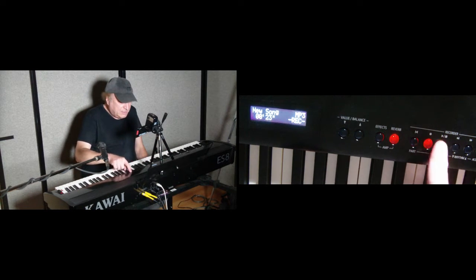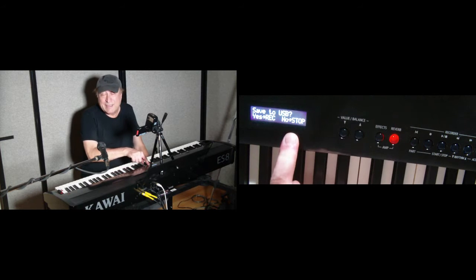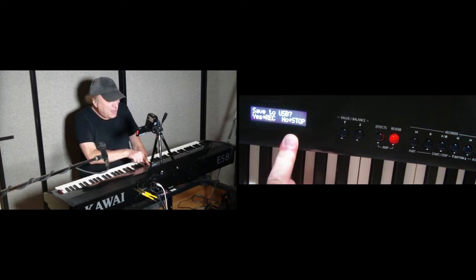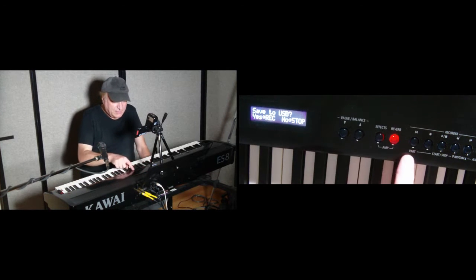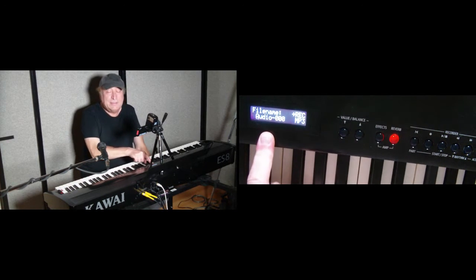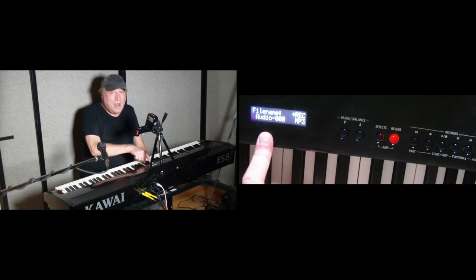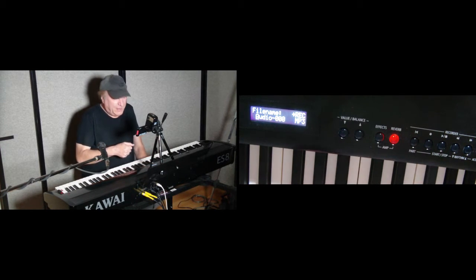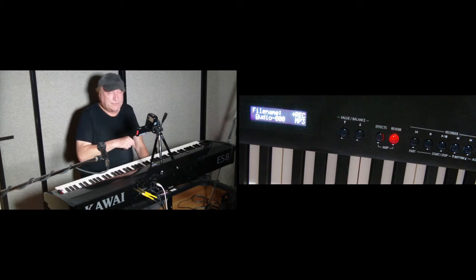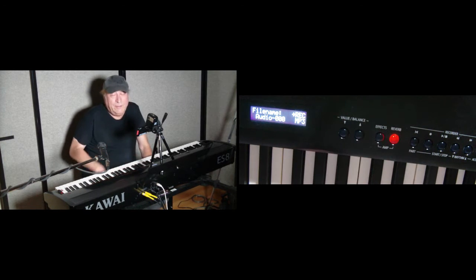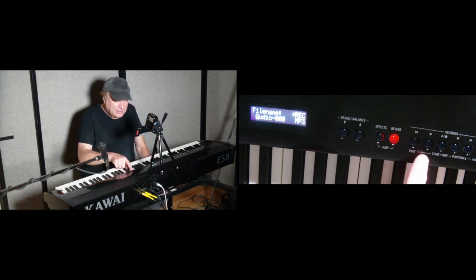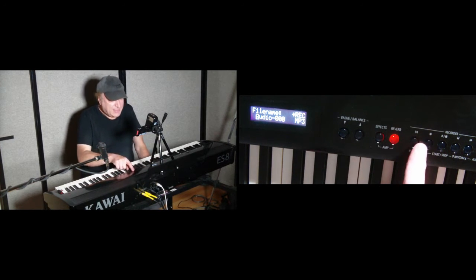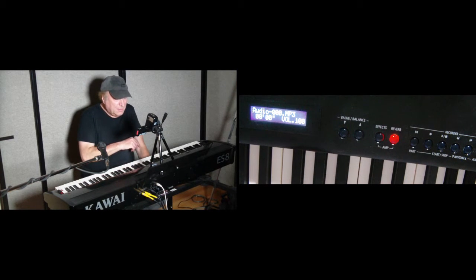Okay, so let's stop that. And it's asking us, do we want to save this to the USB thumb drive? Yes, we do. So we're going to hit the record key. Now, here is where we get to rename the file. Right now, we're just going to accept the default name of audio-000. Otherwise, we can change the name to whatever we like. So let's just keep that name and save it as that name. Completed.